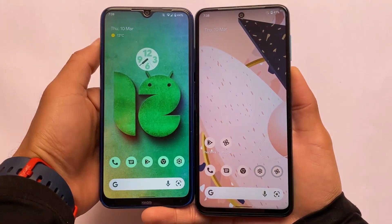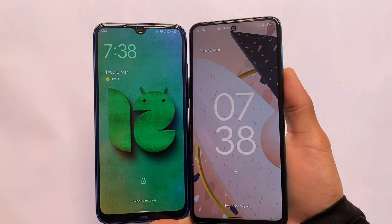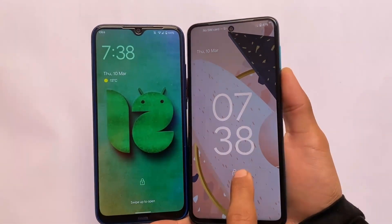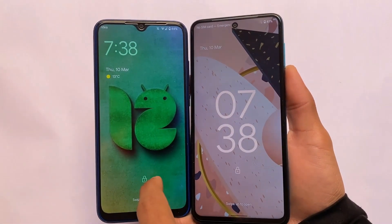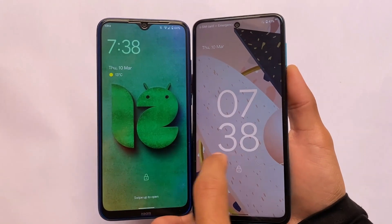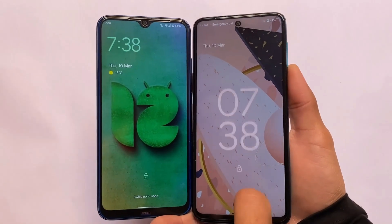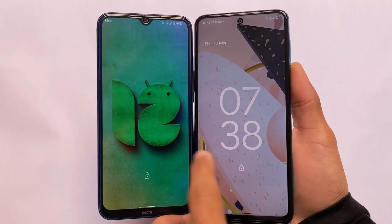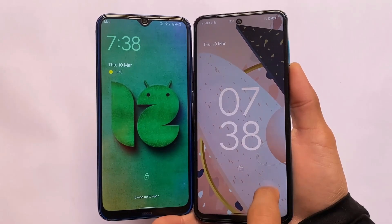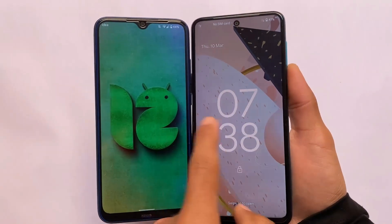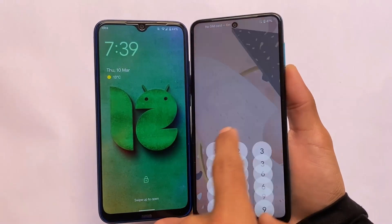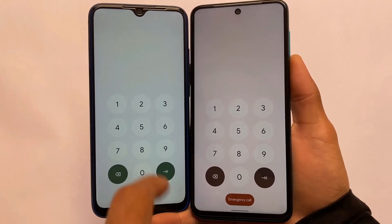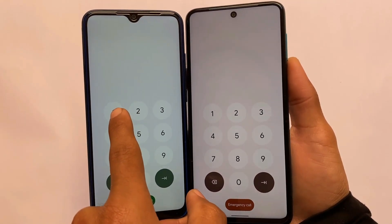The first change is in the lock screen. You can see the full-size big clock is available in Android 12, which you can't turn off if you're using the stock version. But in Android 12L you can turn that off and use a normal small clock at the top, which looks better.